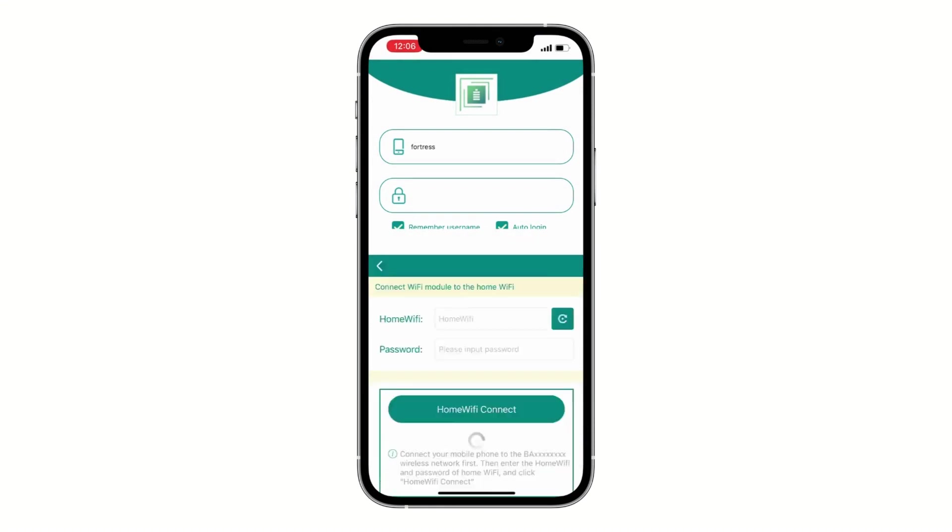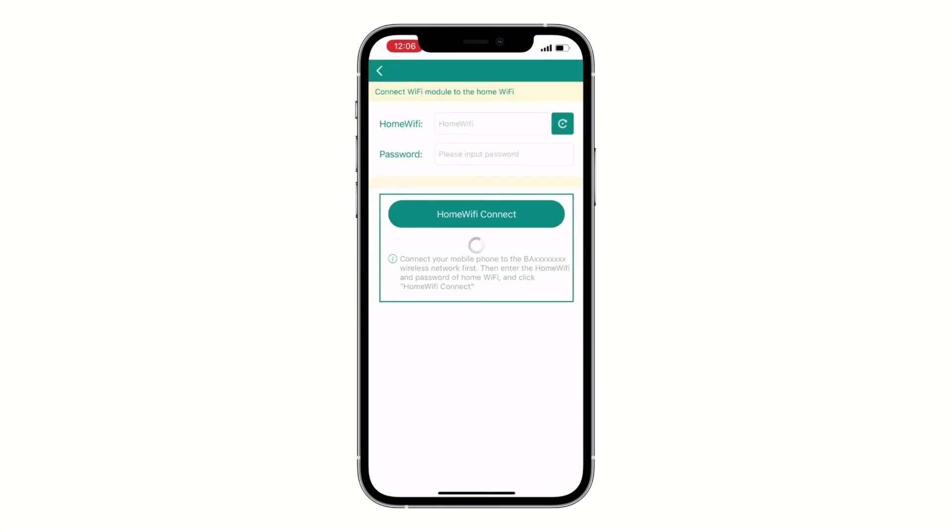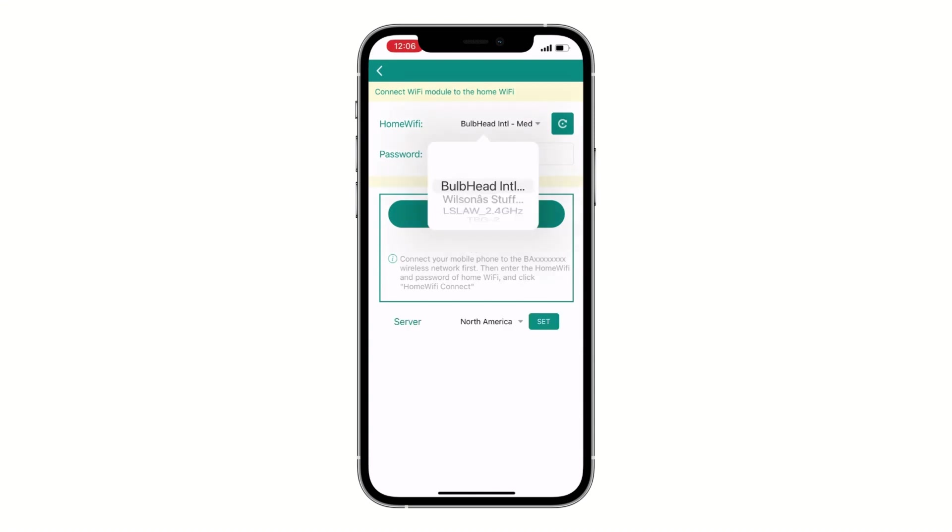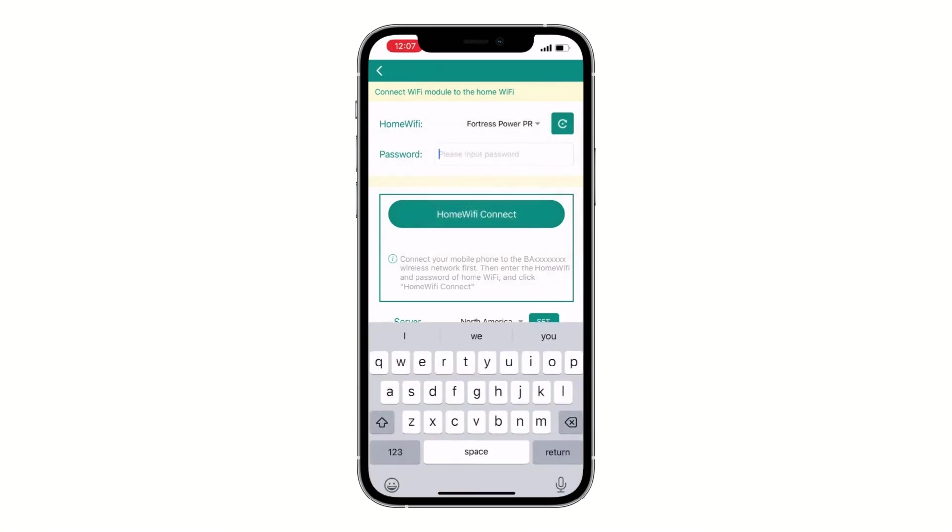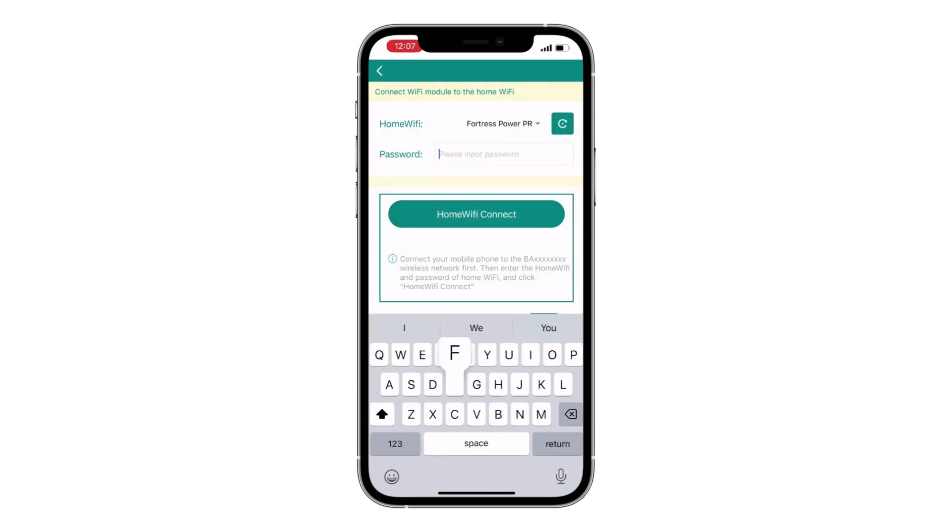Now we're going to connect the dongle directly to the homeowner's router. Select the router and then type in the password. Take your time and make sure you do this correctly so we can do it in one step.